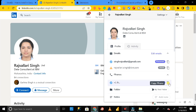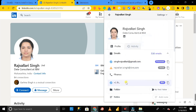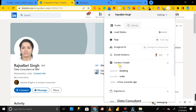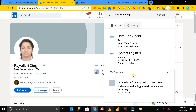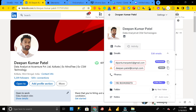To get the contact number, click on copy phone — but you need to activate a paid plan to access phone numbers. Apart from this, you can also see contact details, experience, educational background, and LinkedIn activity. I hope this video is helpful for those who need the email ID and contact number of anyone from a LinkedIn profile. Thanks for watching.